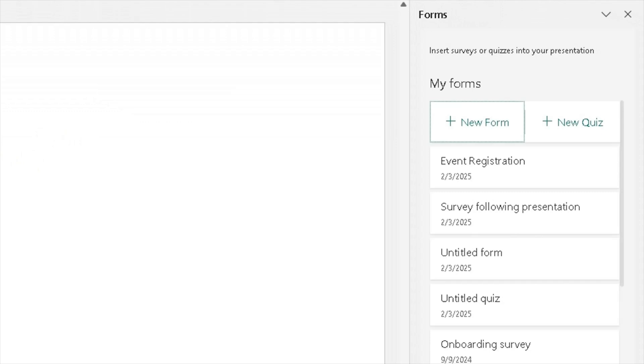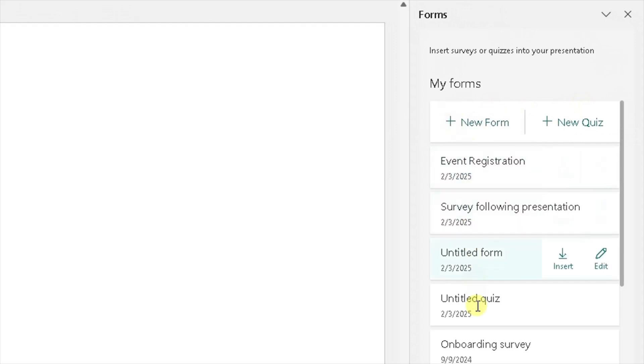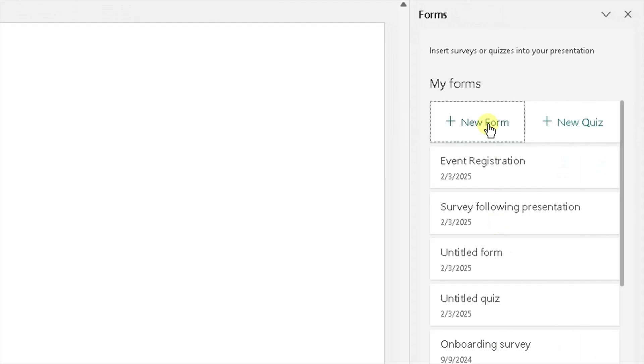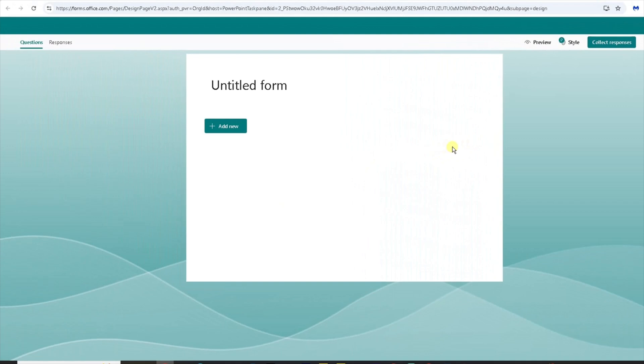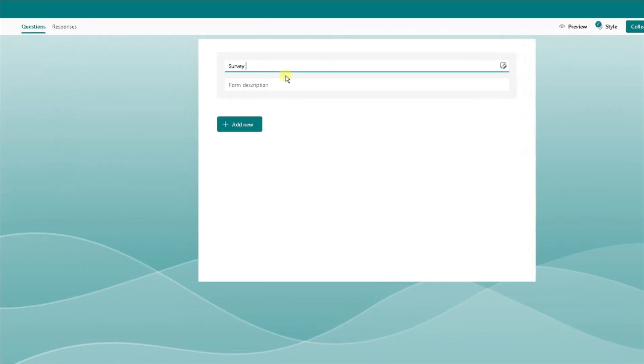Once you click on Forms on the right side, it will open up a pane with two options. One option is to create a new form where you can ask questions or you can create a quiz. I'm going to create a form for this example, but you can also see all the forms I've previously created. I'm going to create a new form. Click on new form, and it will open up Microsoft Forms in the browser where you can edit or create the new form. So I'm going to create a new form, call it Survey following presentation.